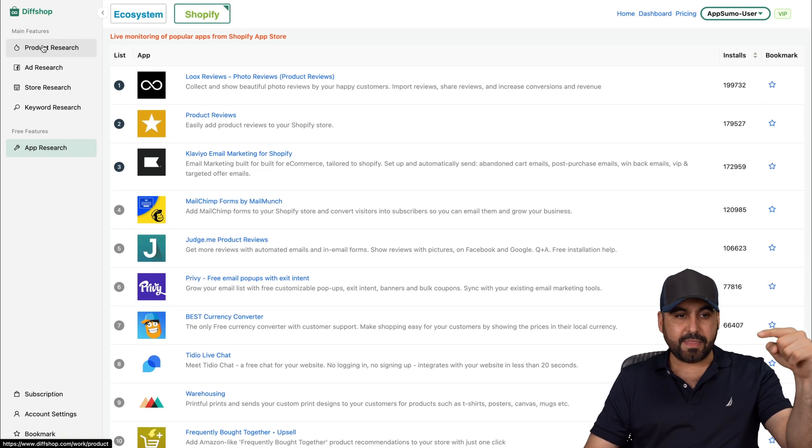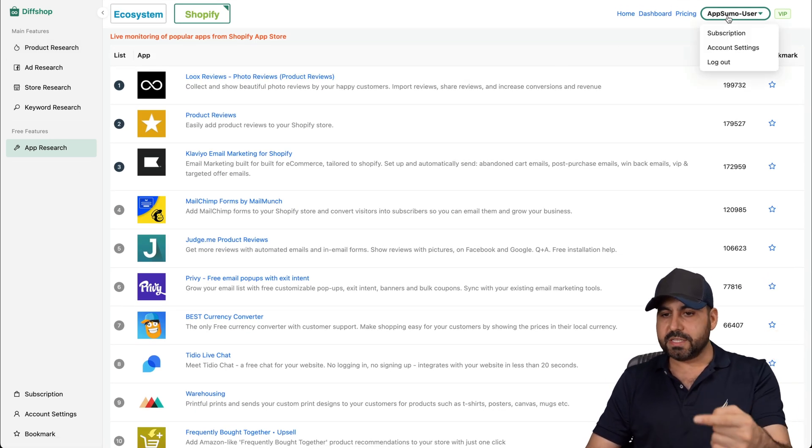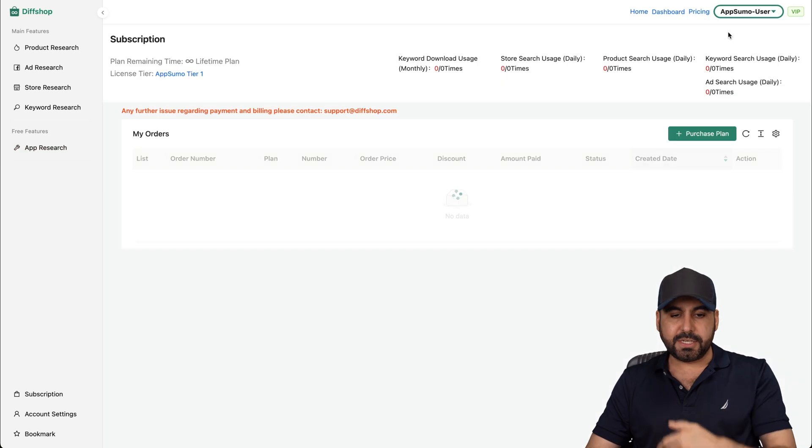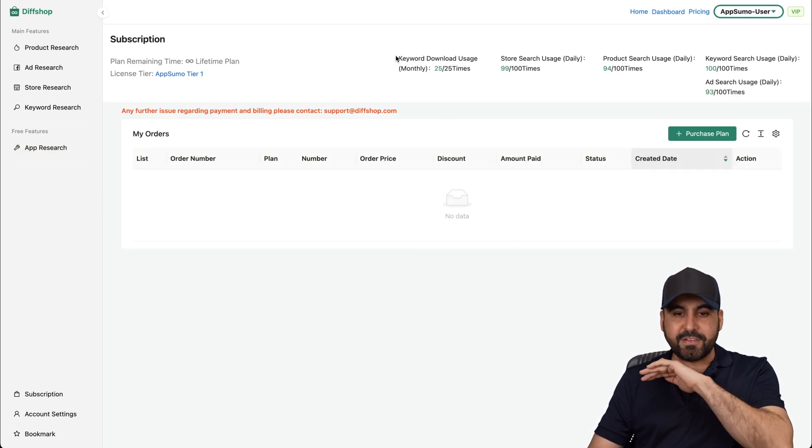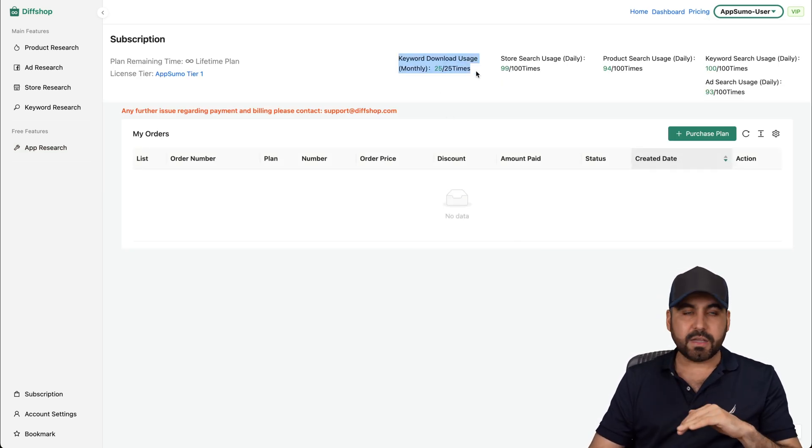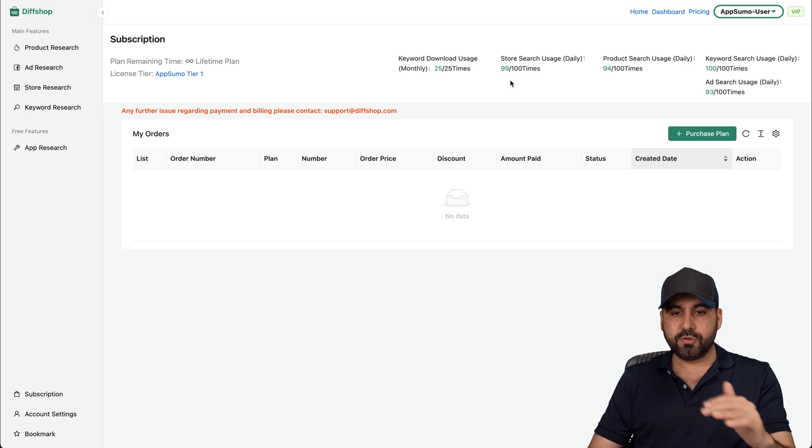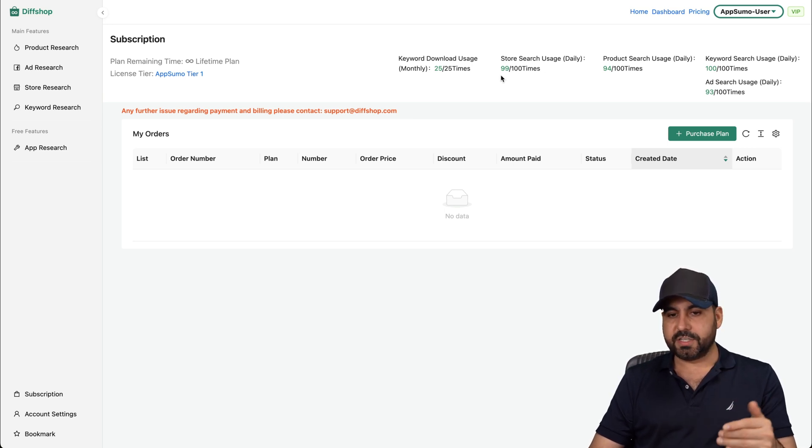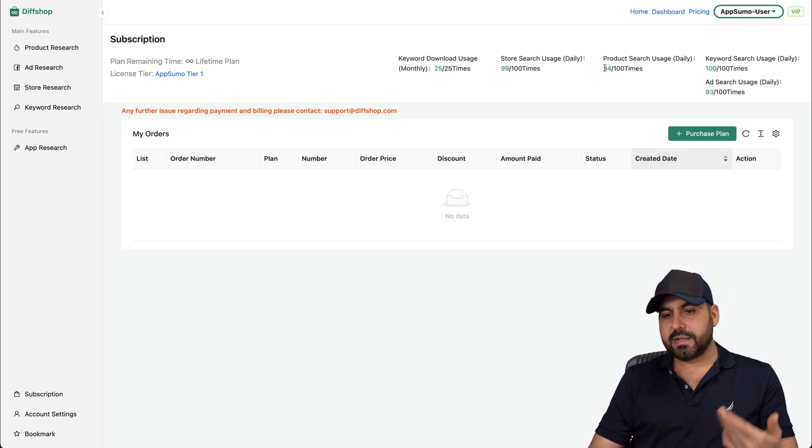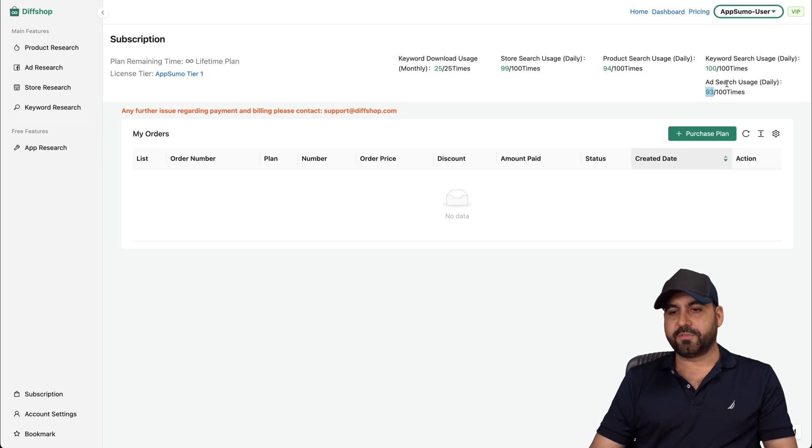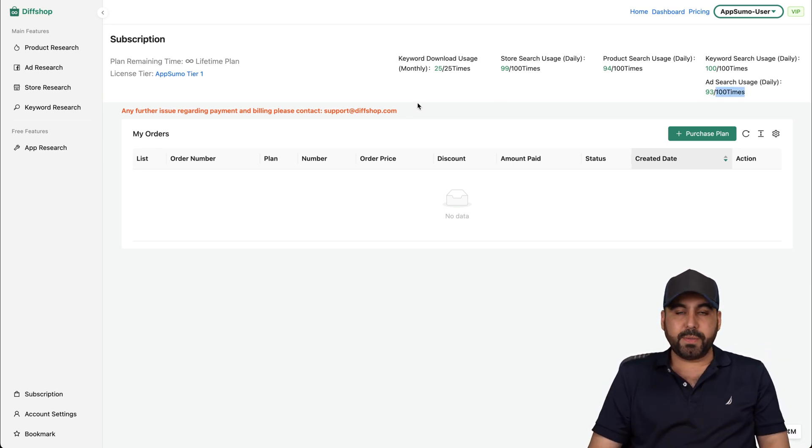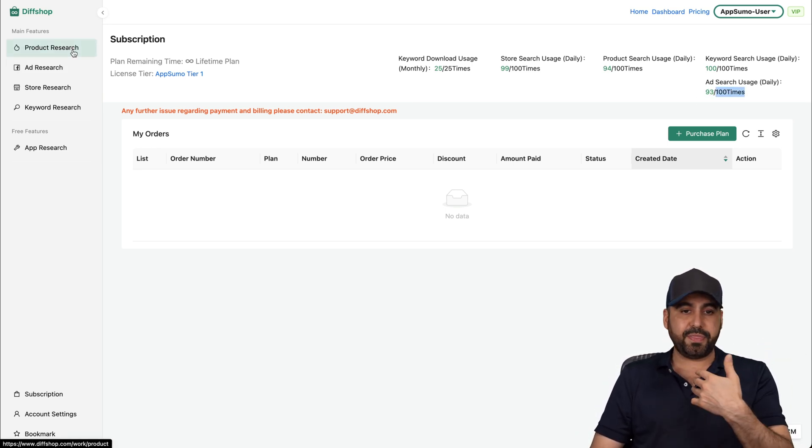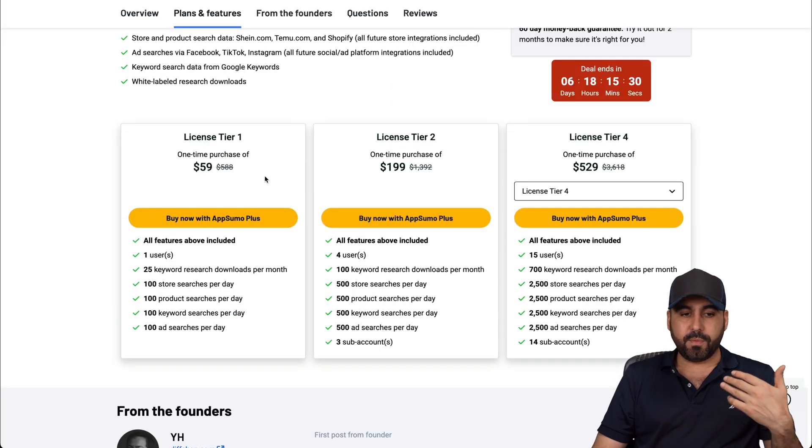But basically, that is Diff Shop. And you can see here my limits in my subscription right now is that I haven't downloaded any of my usage so I can still use my research. In this case, you can see my research here. 99 out of 100. So I still have 99 searches, 94 searches, 93 searches for ads. And I have all those available a day. So I think it's more than enough for most of us.